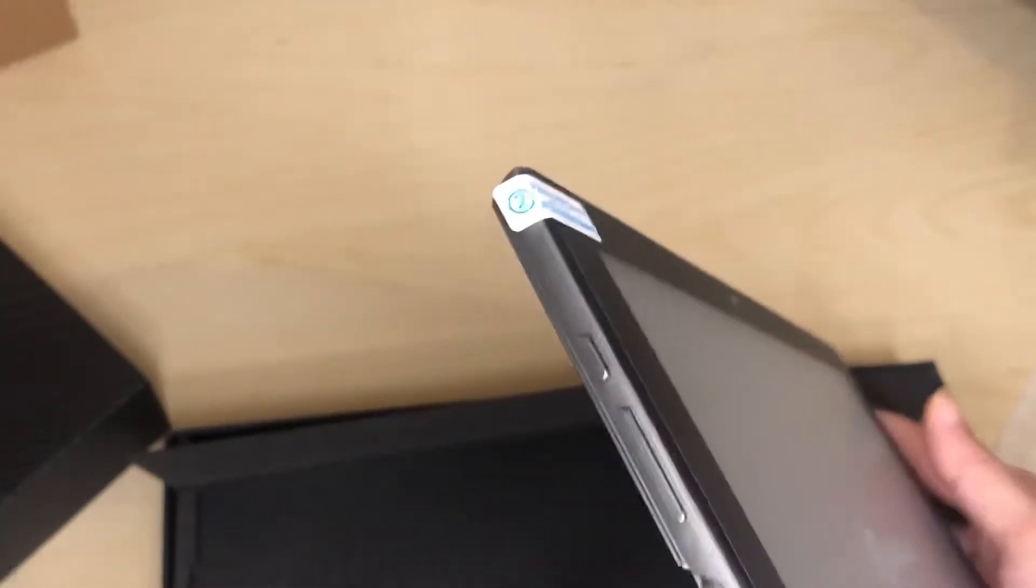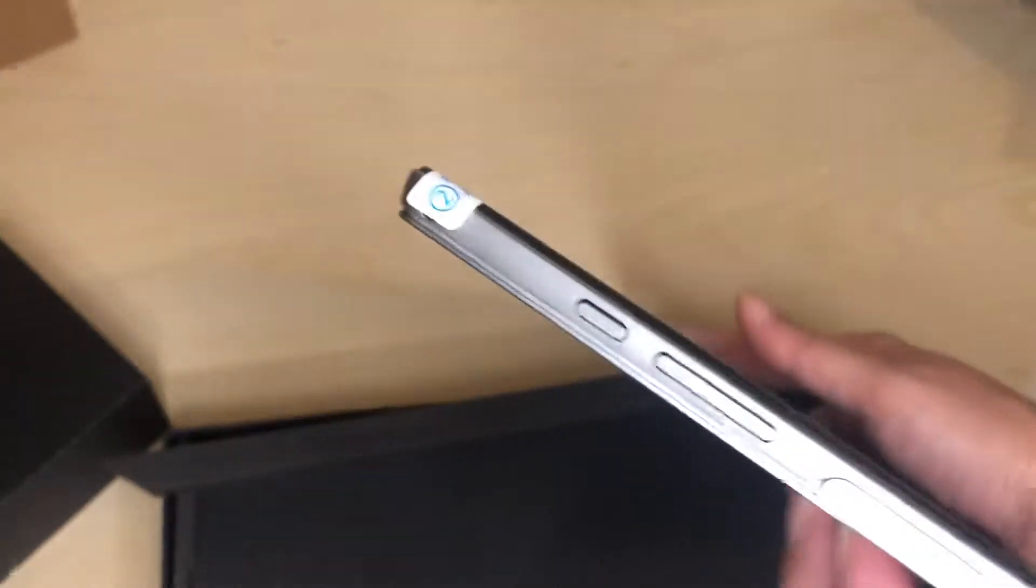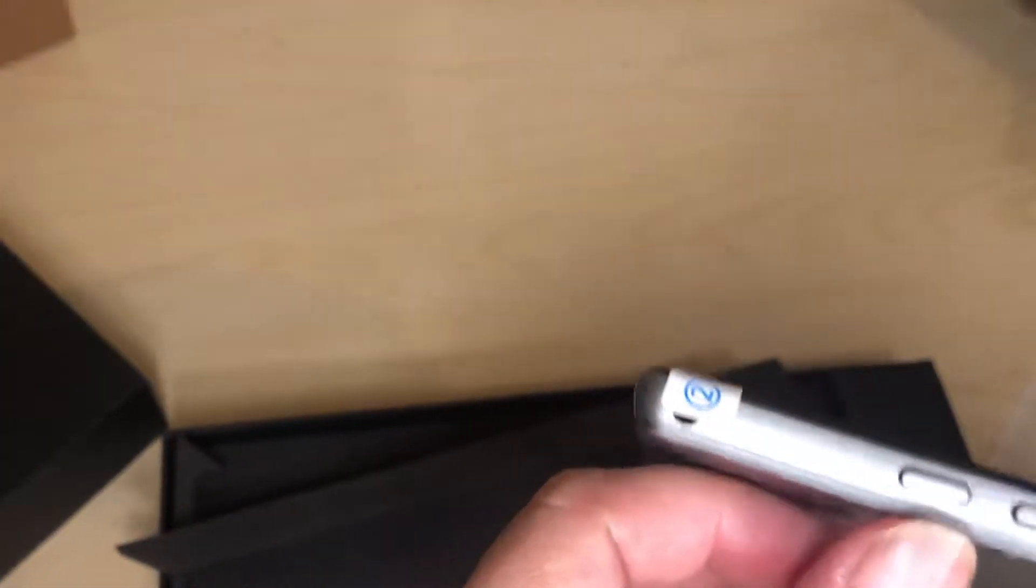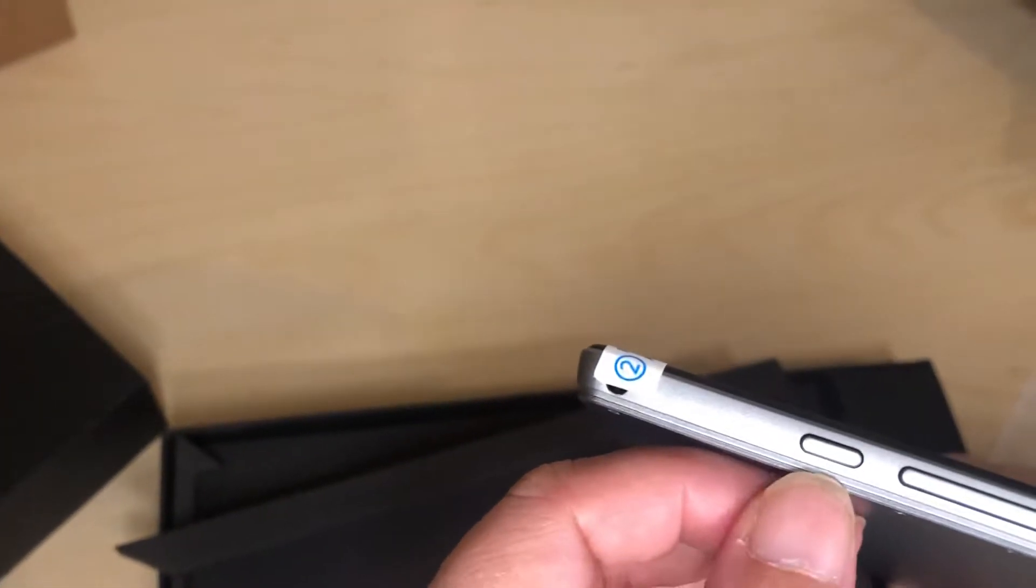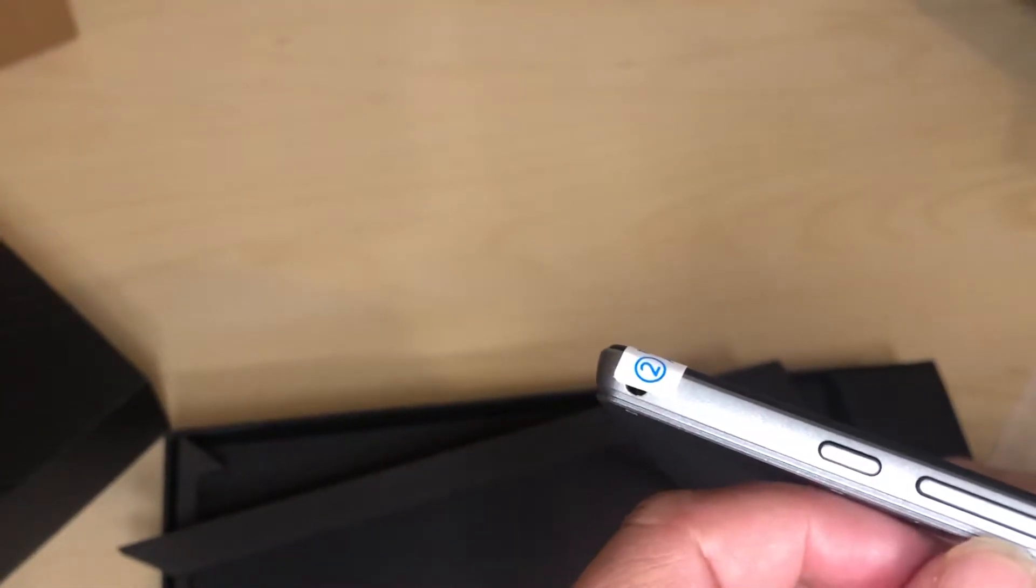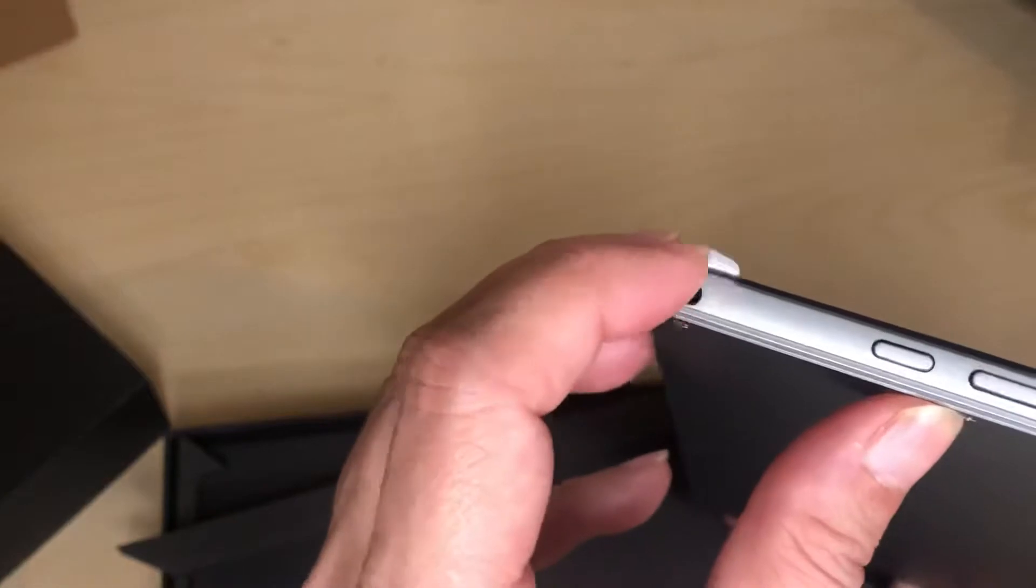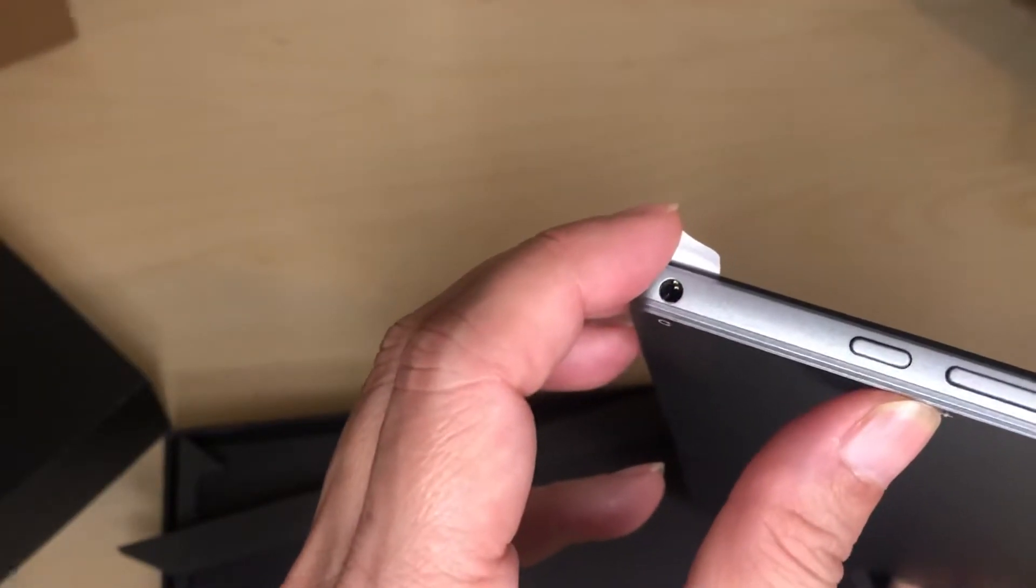Webcam up front. Here we have the power button, volume up and down, the earphone. At the top you have two speakers. And this is where you stick in an additional memory card.